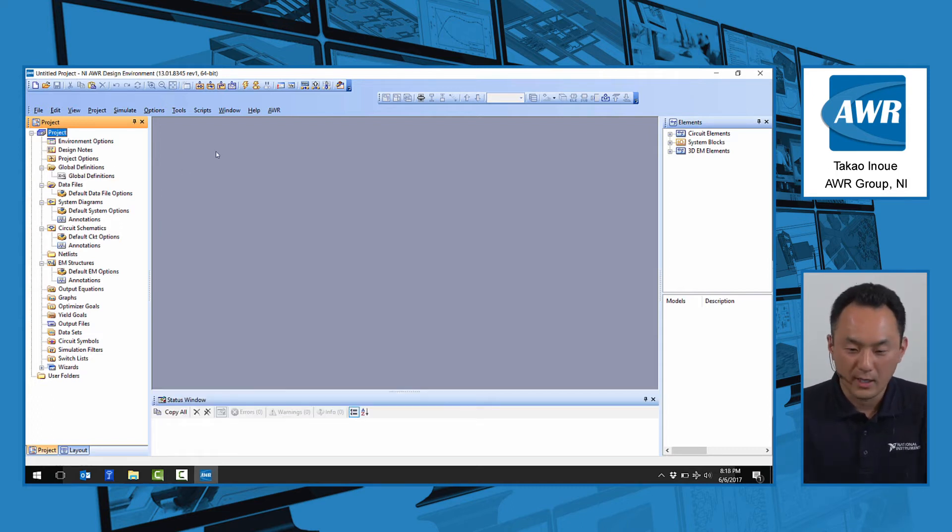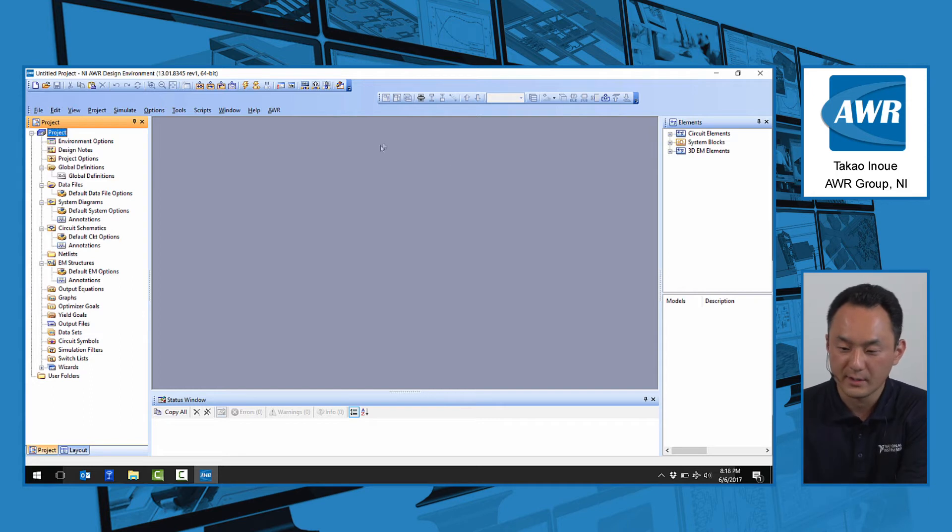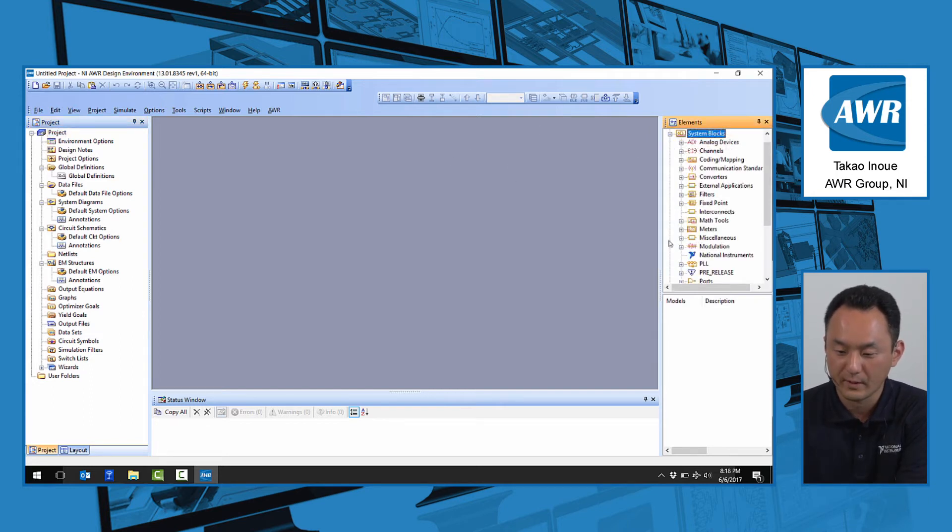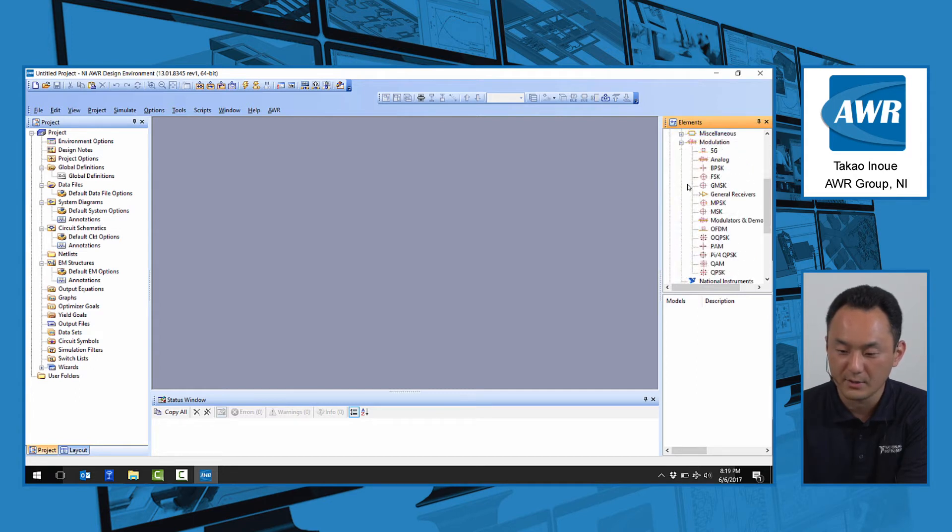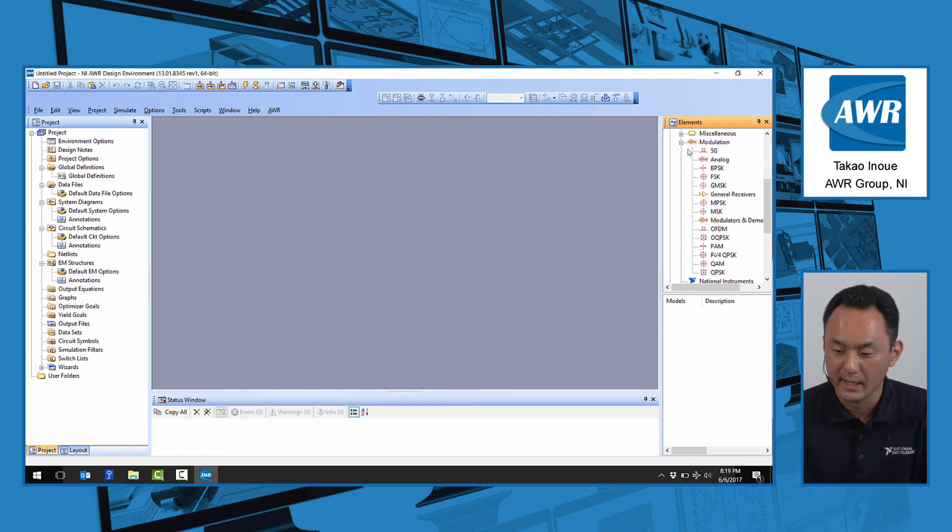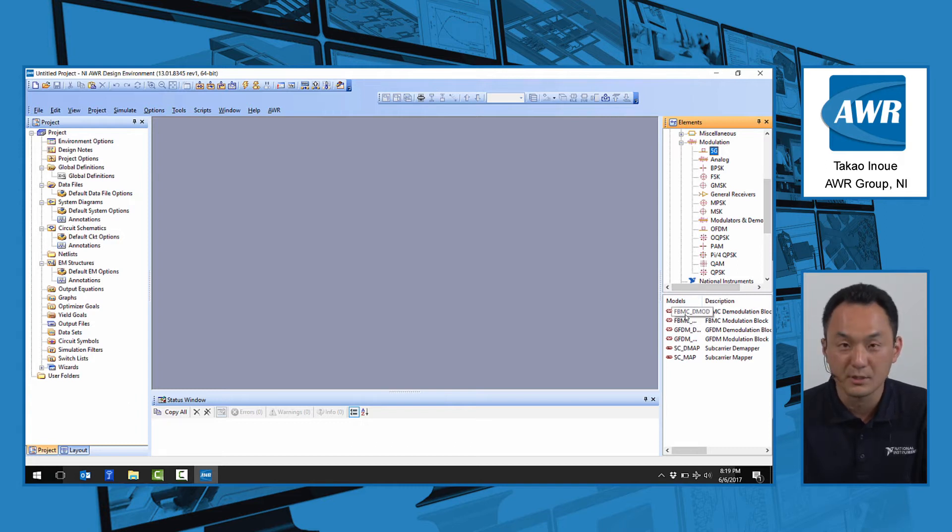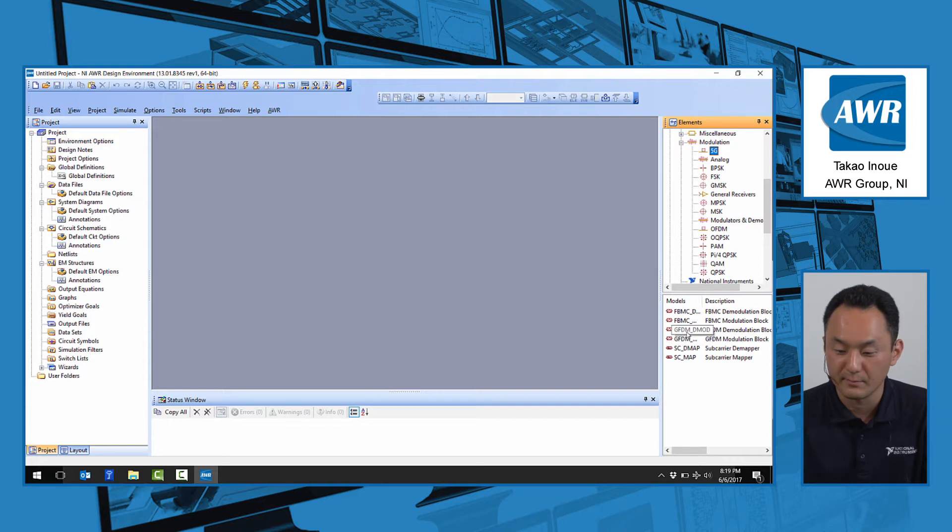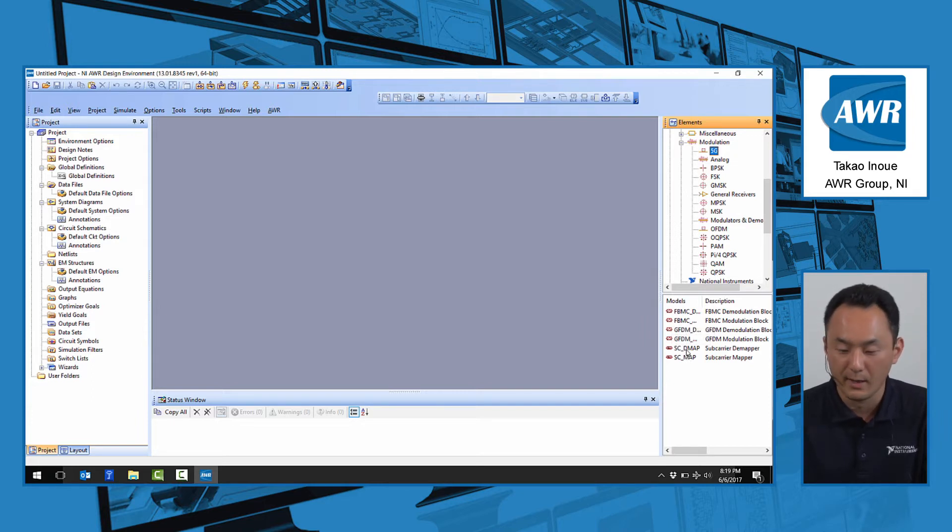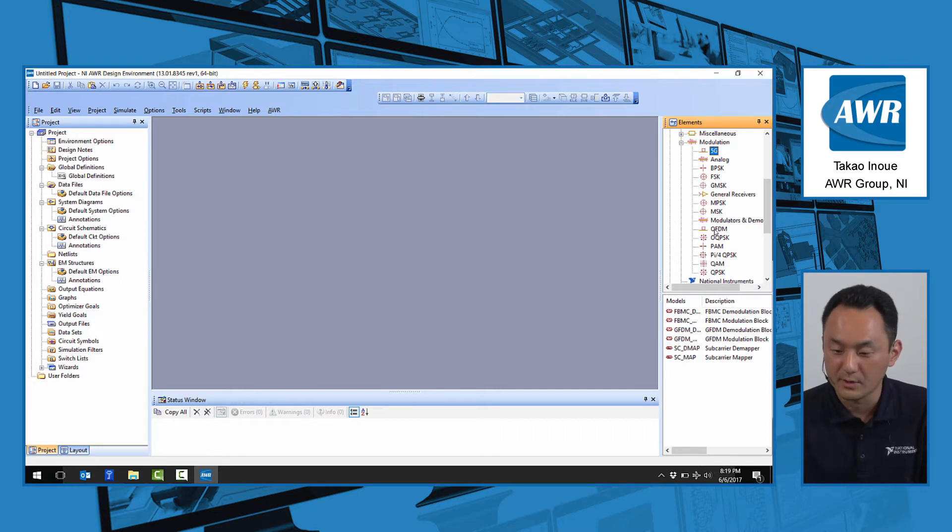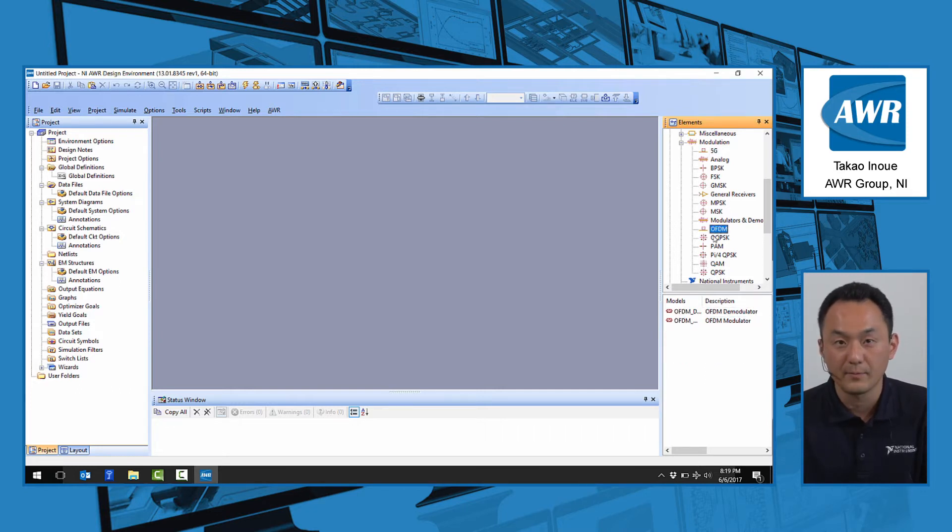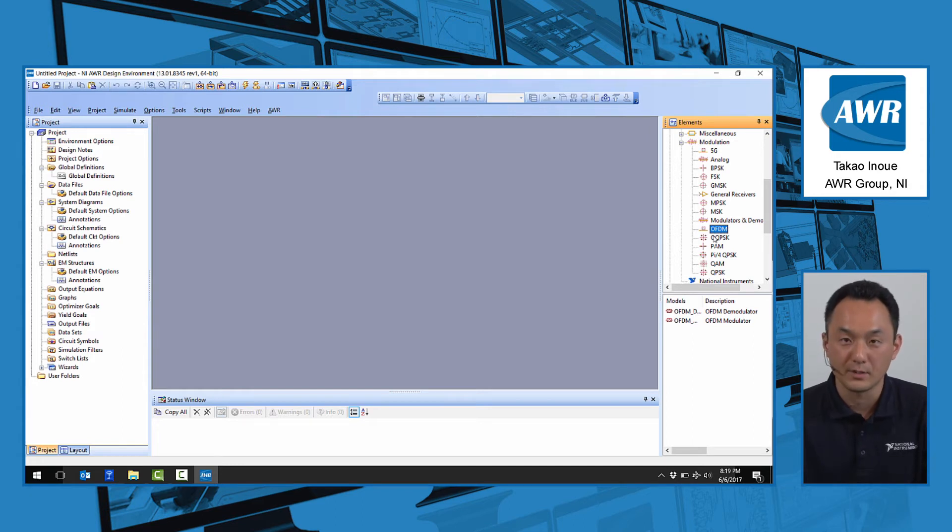First, I'd like to show you the new 5G library as part of version 13. We go to the system blocks in Visual System Simulator, Modulation tab. We'll see the 5G library here, which includes the FBMC modulator, FBMC demodulator, GFDM modulator, GFDM demodulator, and the subcarrier mapper and demapper for multi-carrier modulation. We also have the standard OFDM with additional filtering parameters suitable for 5G specification.